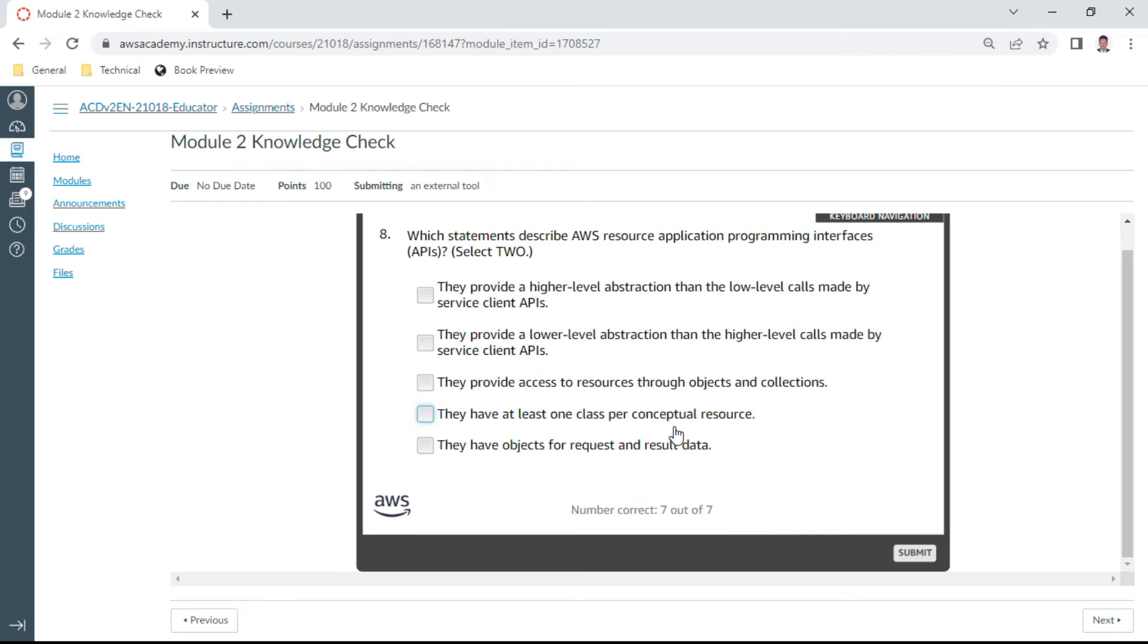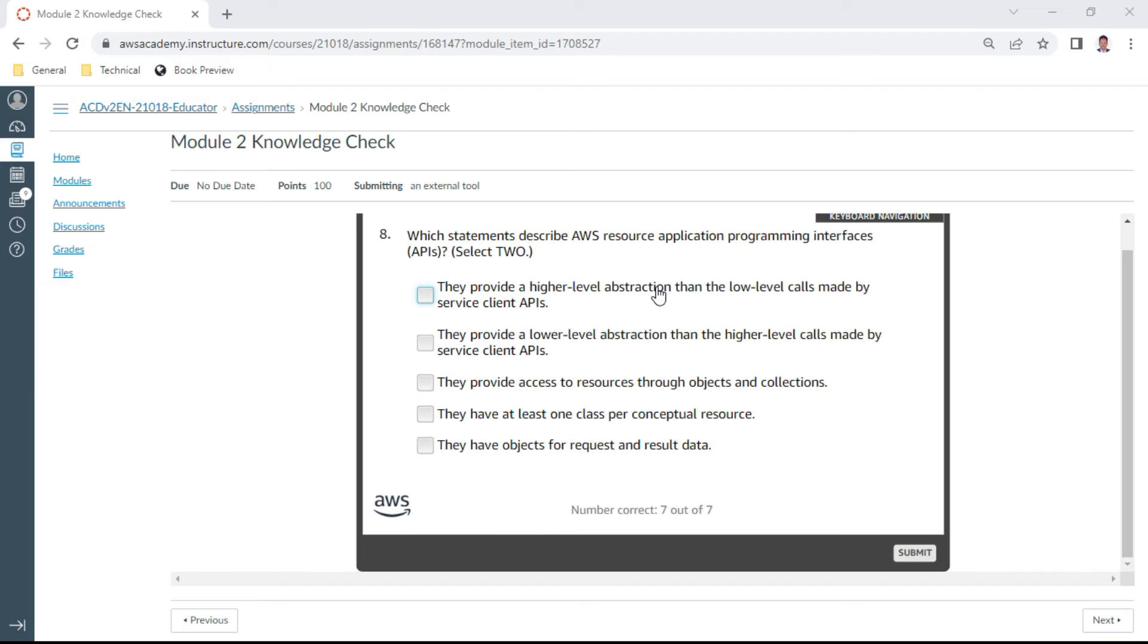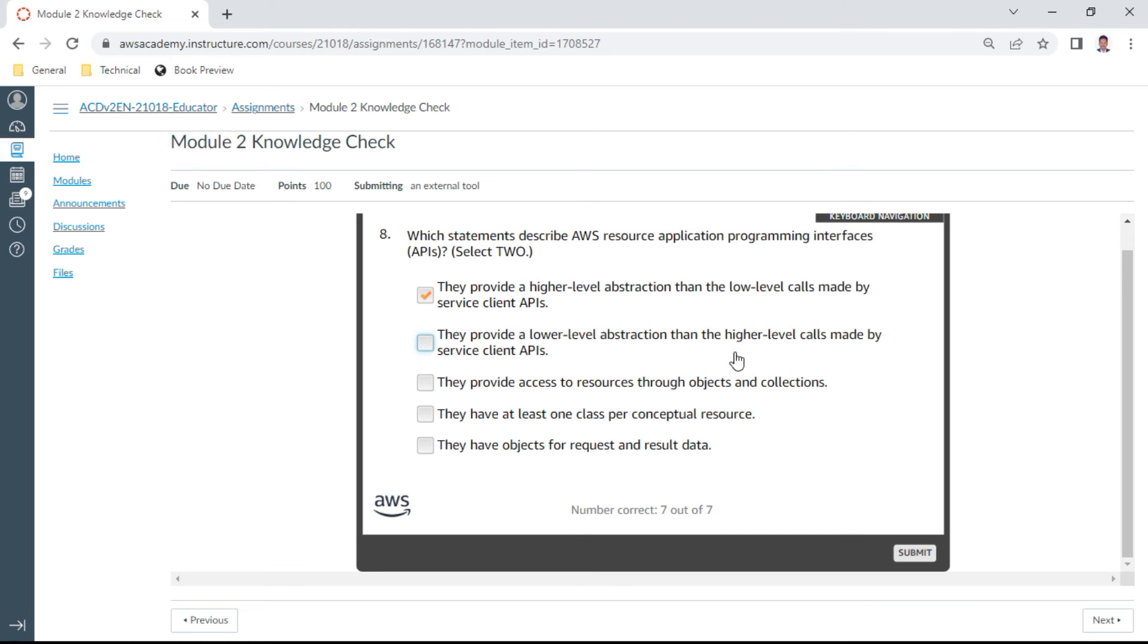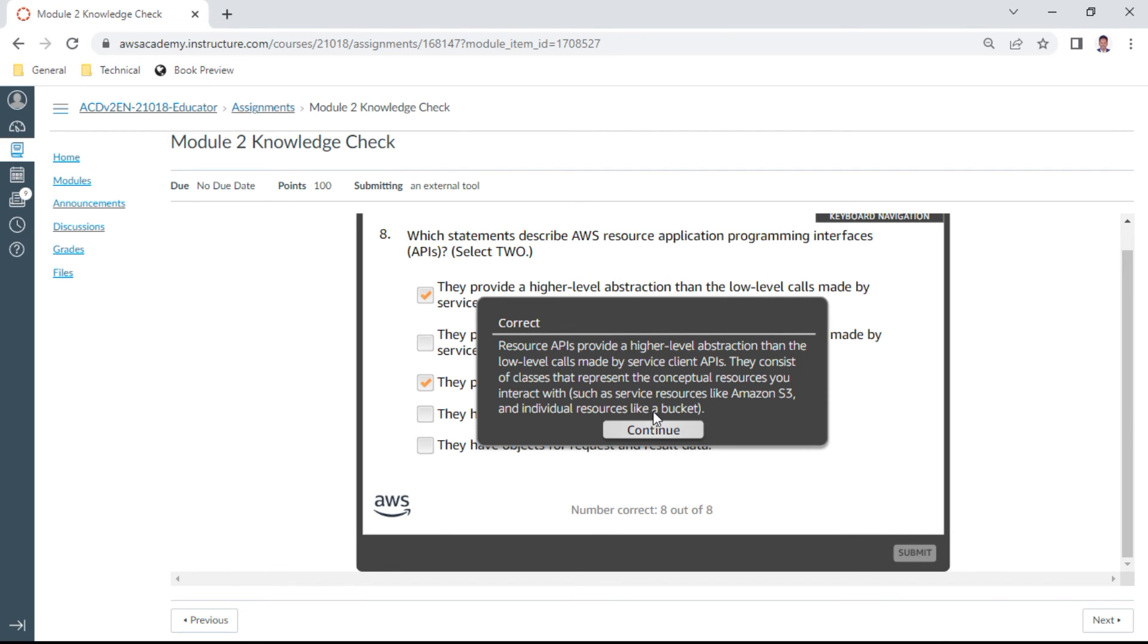Number eight. Which statements describe AWS resource application programming interfaces APIs? That is 72. So this answer should be, they provide a higher level of abstraction than the low level of calls made by service level clients. They provide a lower level of abstraction than the calls made by, I think this is the one. And of course the second one should be, they provide access to resources through objects and collections. Yes, this is correct.